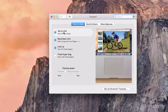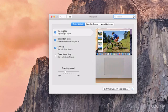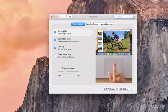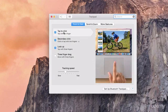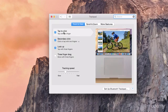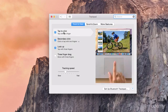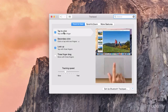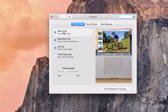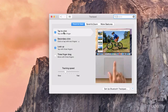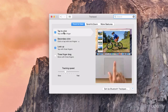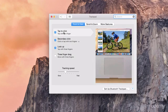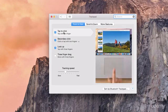So the one I have selected at the moment is just a tap to click. What this is, if you want to click or select a file, all you need to do is just tap the trackpad once. Now I don't actually mean click the trackpad, I just mean tap it and that will act as a single click.